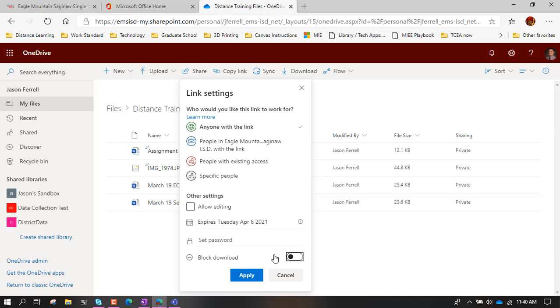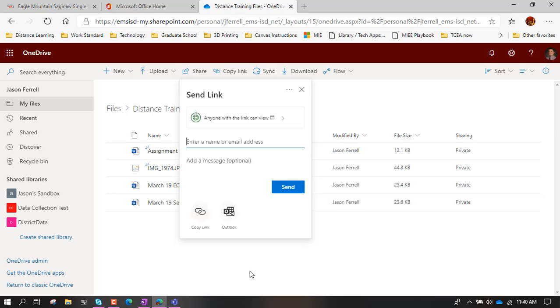So, I mean, if you're really a stickler for it, I guess you could turn that on. But generally speaking, I'm going to say, leave it alone and we're going to hit apply. And then it brings us back here. So if you want to share this with an individual student, you can go ahead and enter the email address in here. If you're an elementary teacher, don't do that because your kids don't have email. Okay. If you want to send it to an individual parent or a teacher, you can do that just right here.